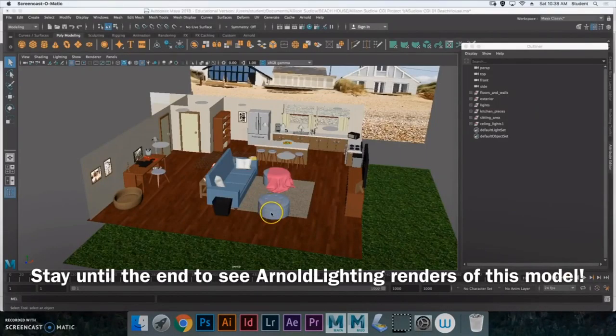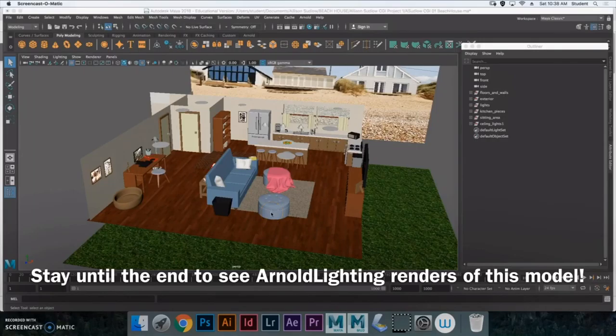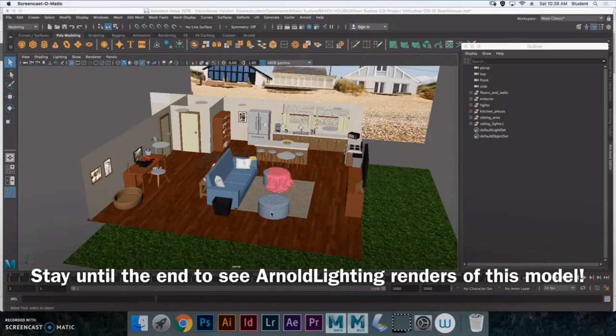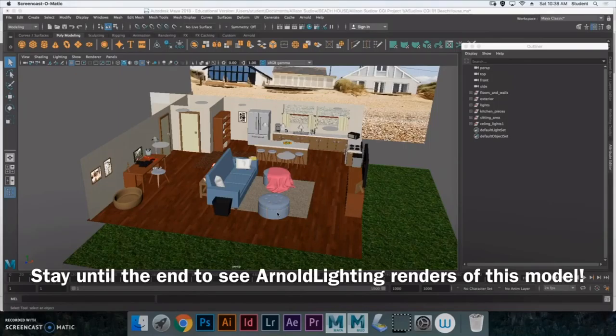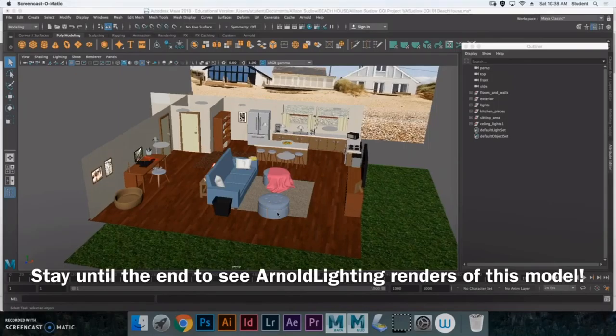Today I'm going to be talking about this beach house that I modeled in Maya. It's been a couple months since I've actually worked on this. I finished it up as a project. And I only just now got the opportunity and time to really sit down and film my walkthrough of it, talking about what I did and the entire process.